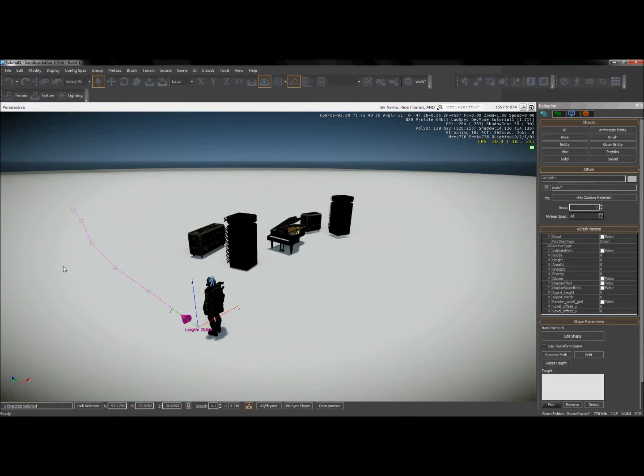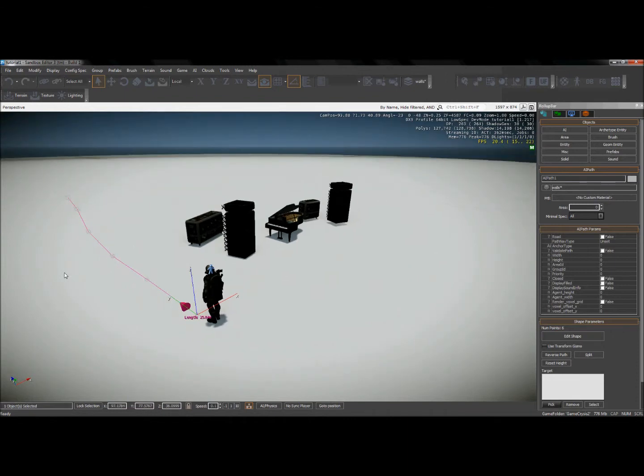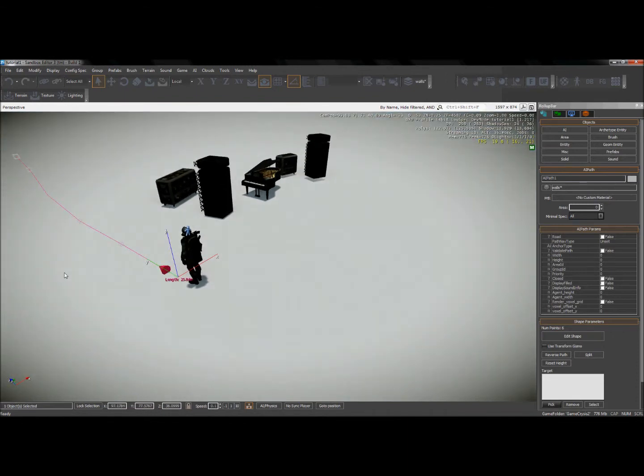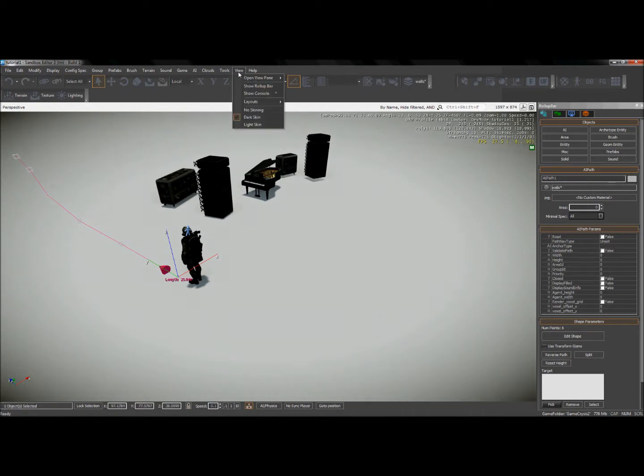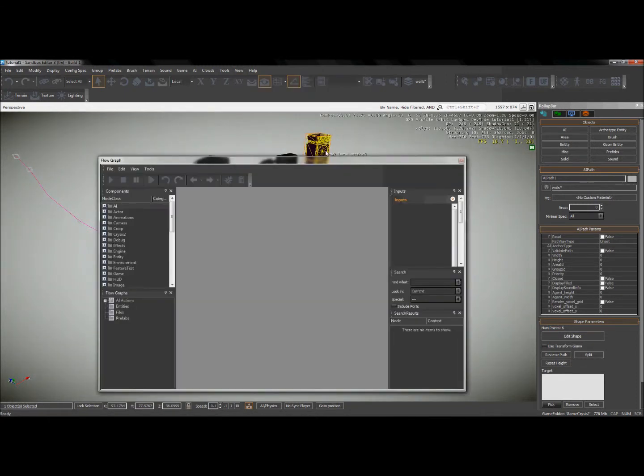All right, so now we have our two main components. We have our AI and we have our path that we want him to follow. So now it's time to open up the flow graph. So I'll go up to view and open view pane and my flow graph.